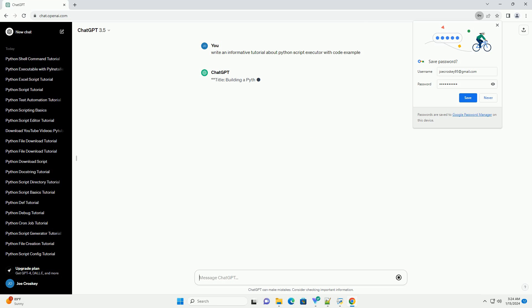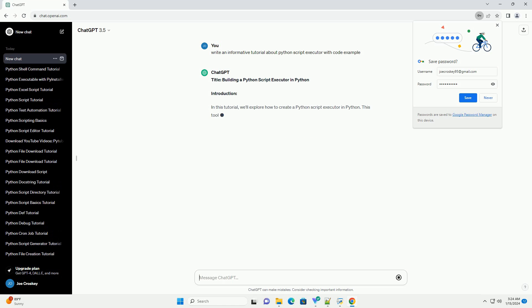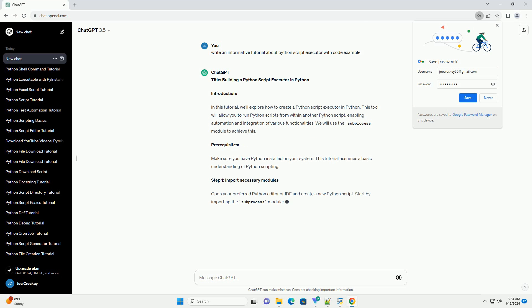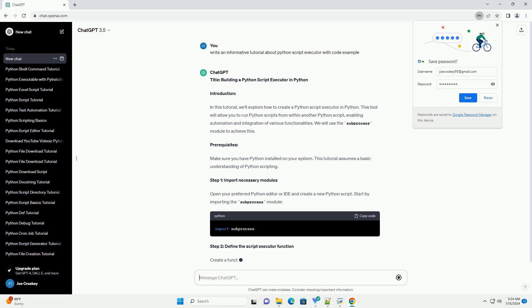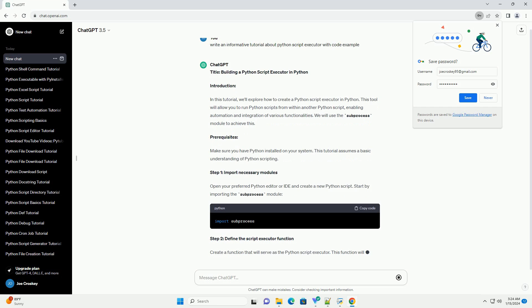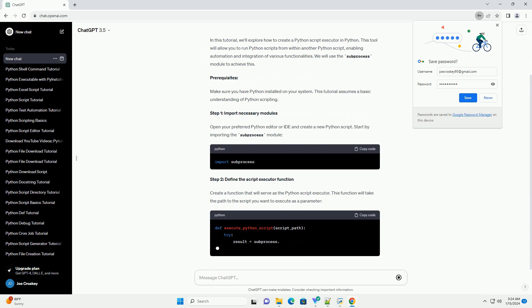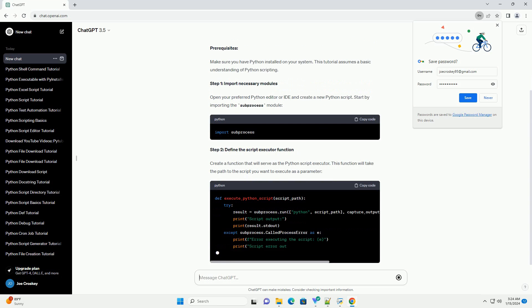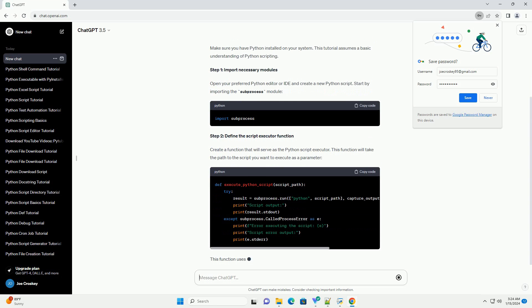Introduction: In this tutorial, we'll explore how to create a Python Script Executor in Python. This tool will allow you to run Python scripts from within another Python script, enabling automation and integration of various functionalities. We will use the Subprocess module to achieve this.